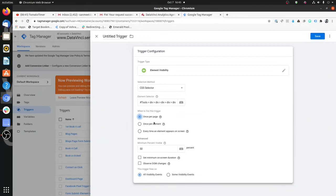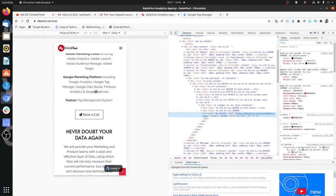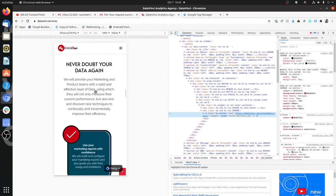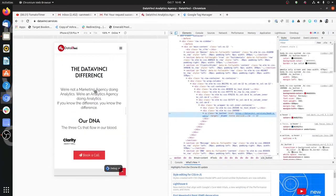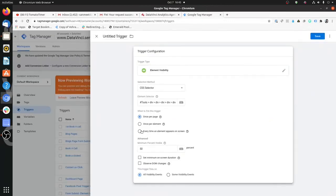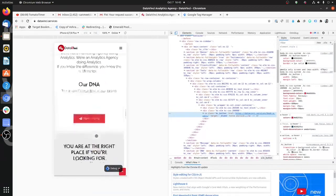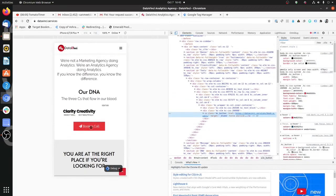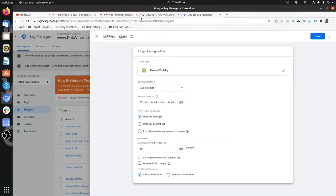Once Per Element — let's assume you have multiple elements which follow the same CSS selector or the same ID. If you have multiple elements, the trigger would get fired only once per each element. If multiple elements share the same attribute, the trigger fires once per each element. Every Time An Element Appears On Screen is easy to understand — every time the element appears, the trigger fires, irrespective of whether the user has already seen it or not.